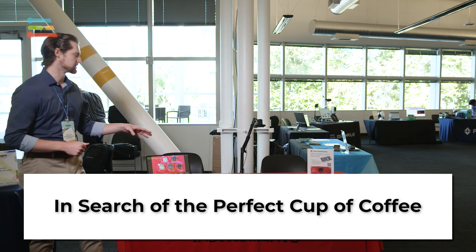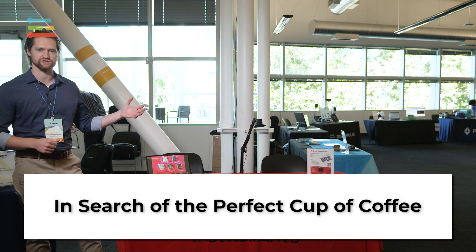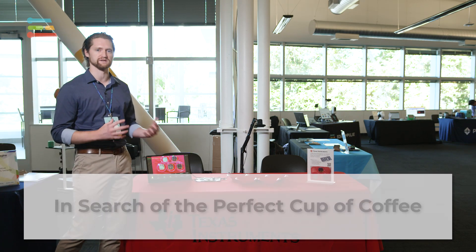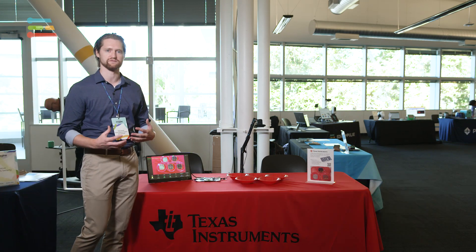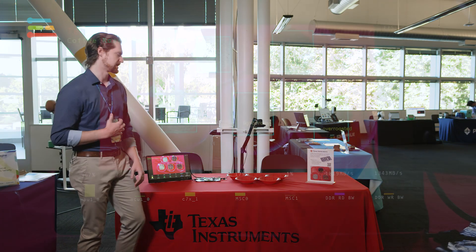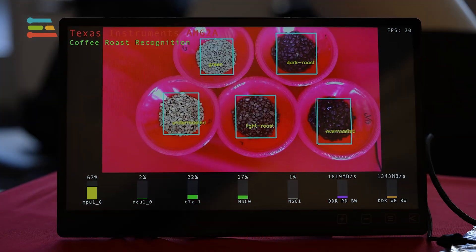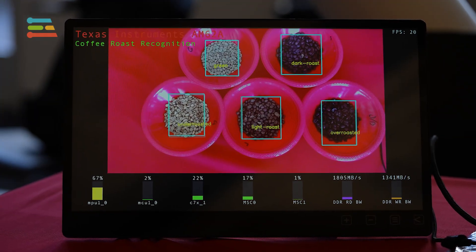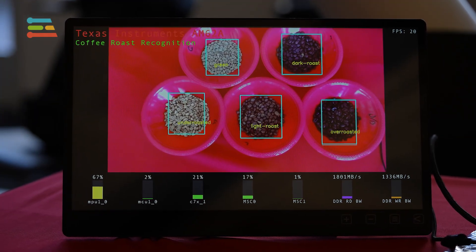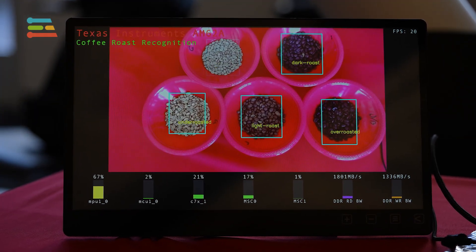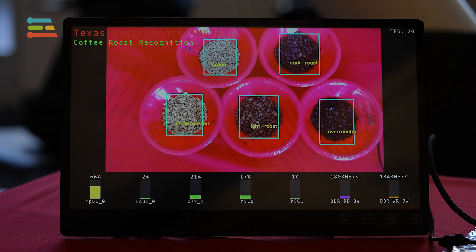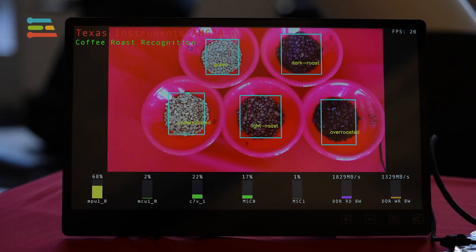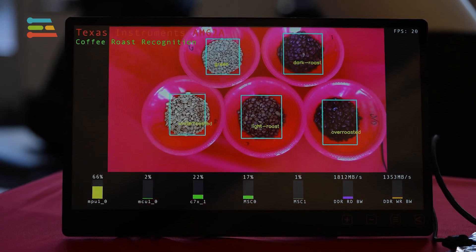What we're seeing here is a demo that's trying to show recognizing different levels of roasting for coffee. We have all the way from green unroasted coffee beans, up to slightly roasted, to a light drinkable roast, to kind of a dark roast, and then a burnt, almost entirely undrinkable roast.